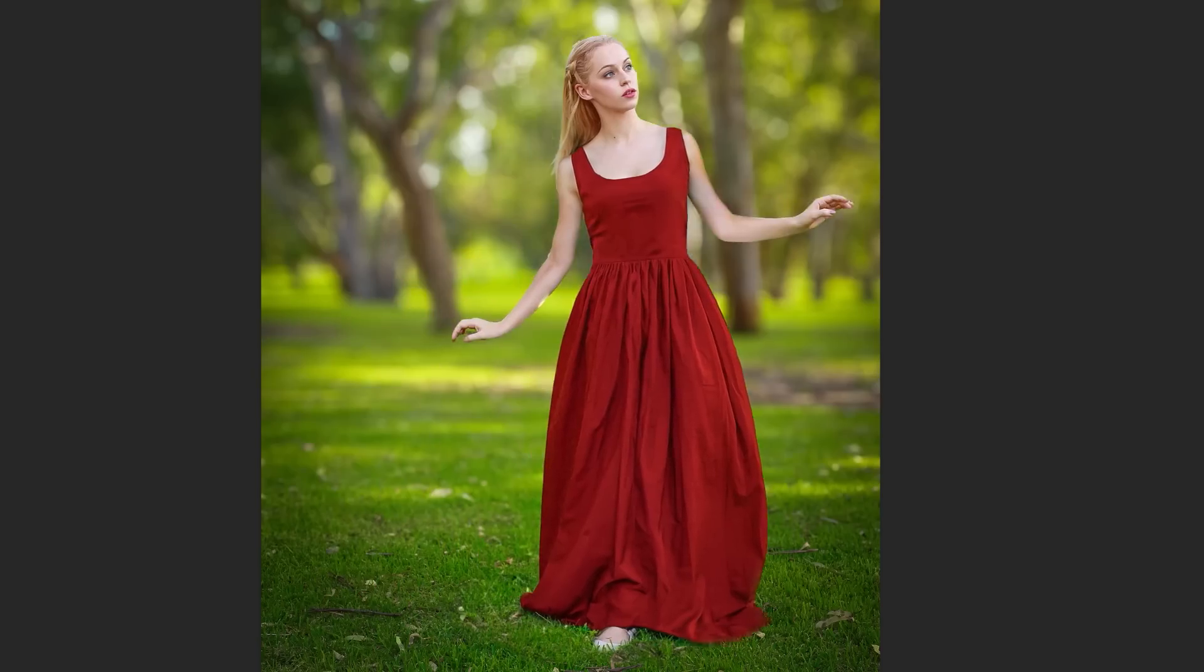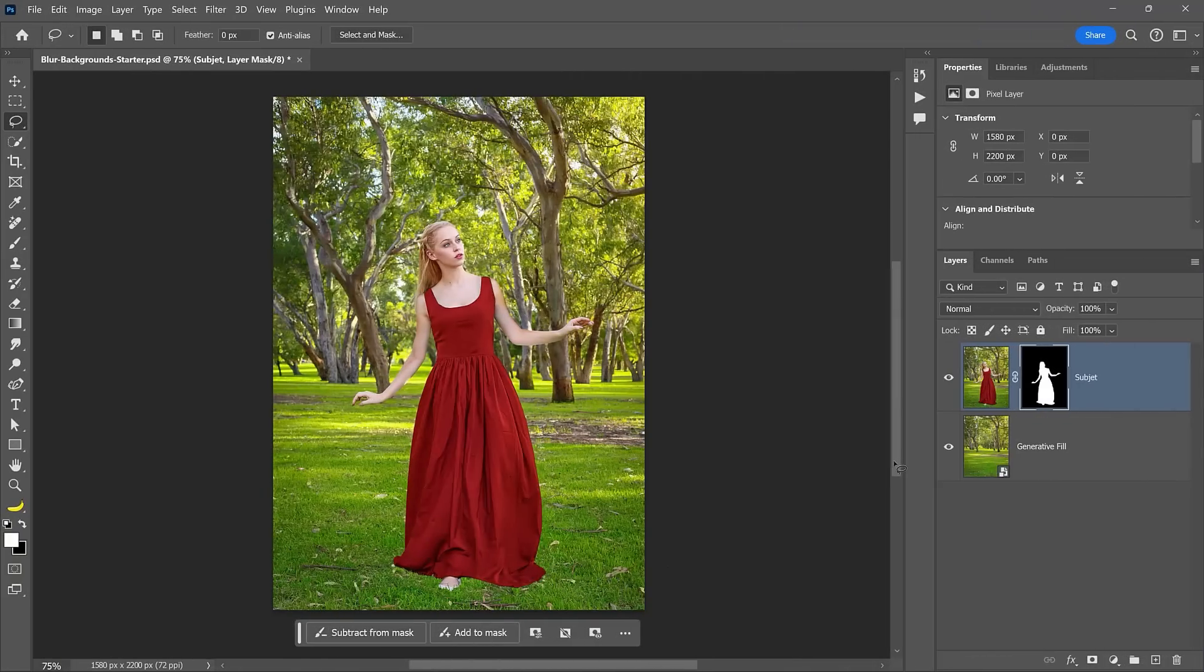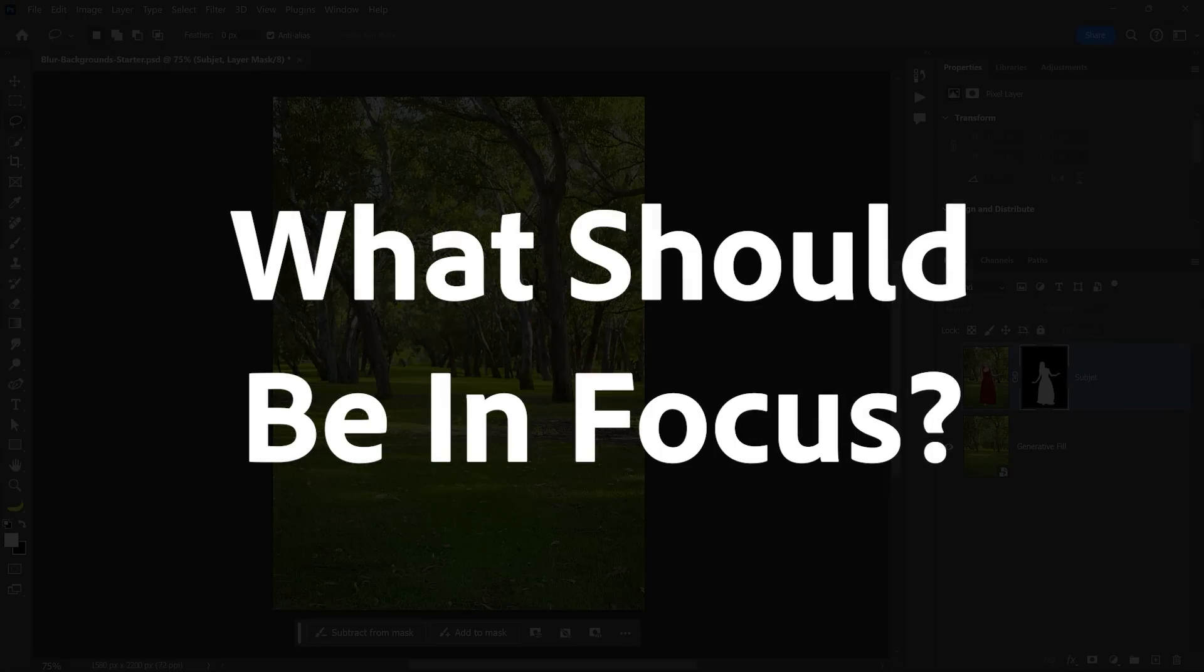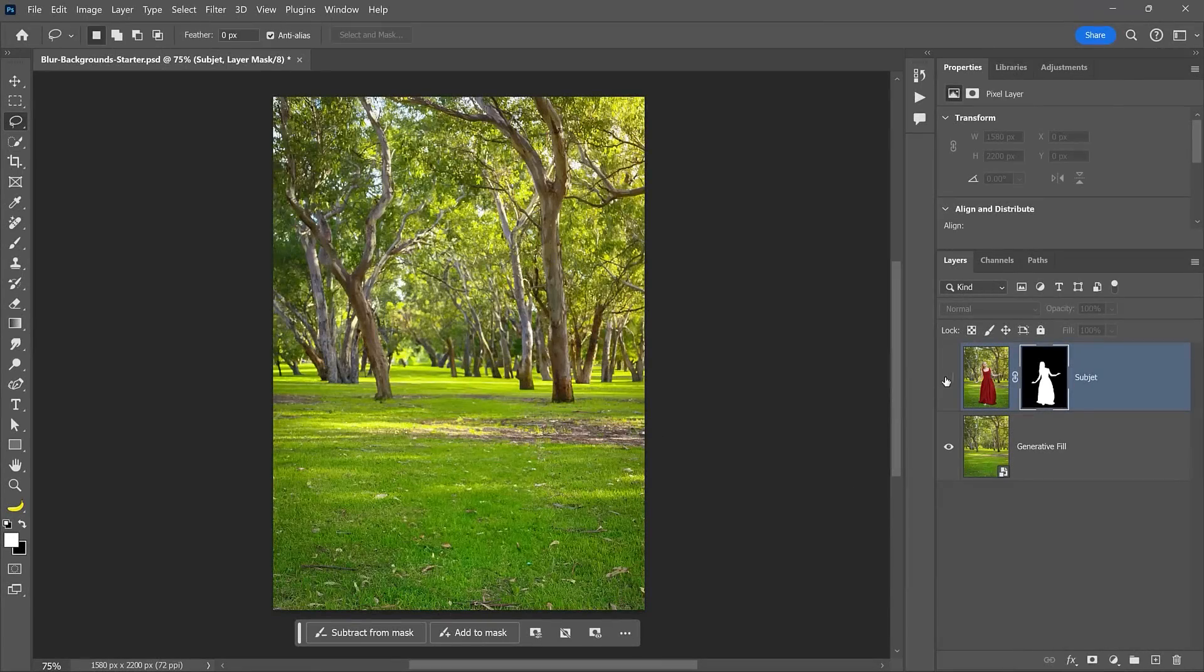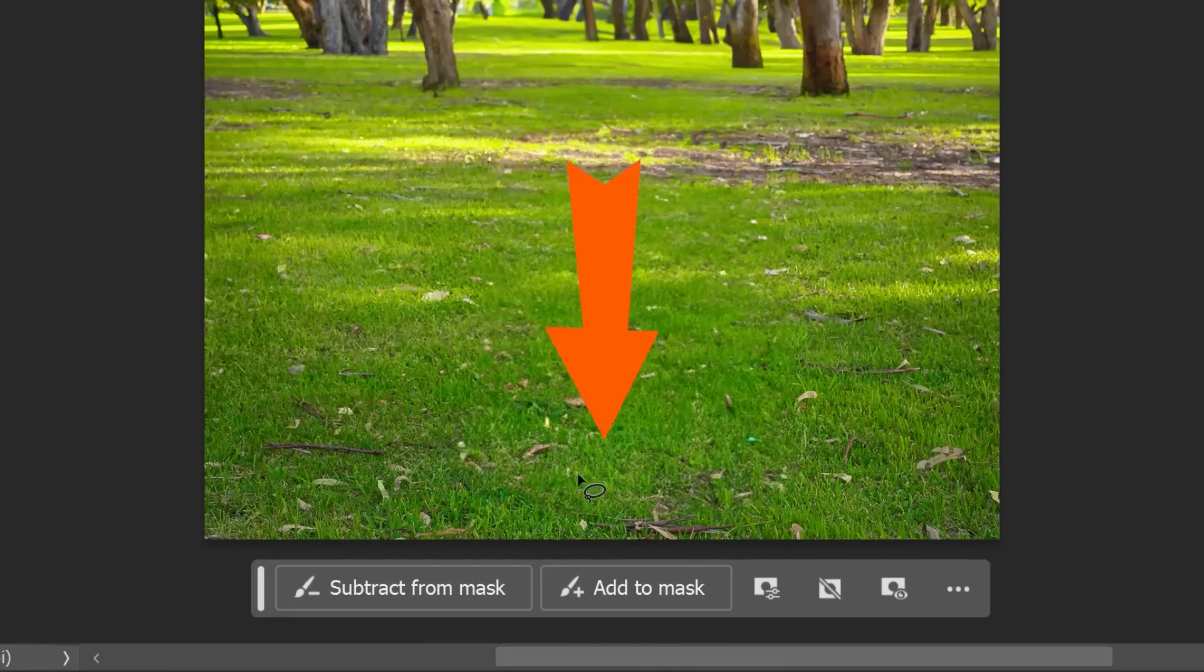reposition the main subject, or make any other adjustments. And now, you can blur the background. But first, take note of the area in the background that should be in focus. That's usually the area where your main subject is standing. In this case, right above this leaf.